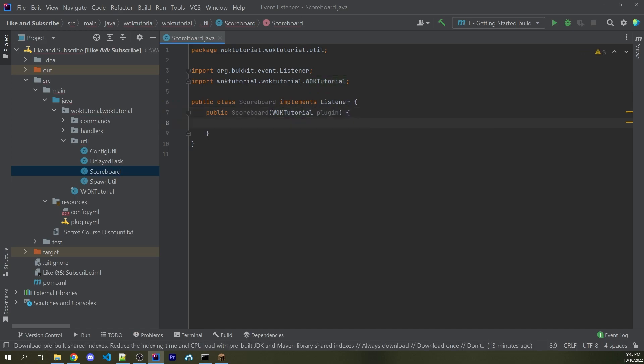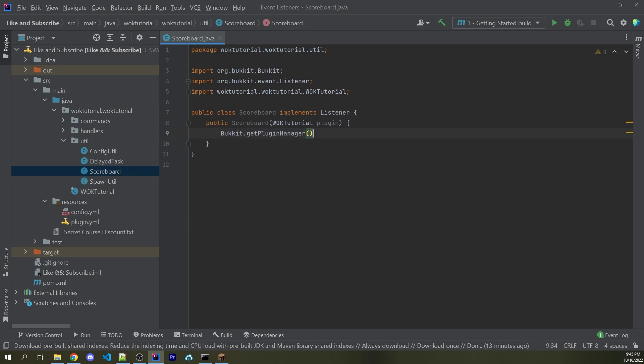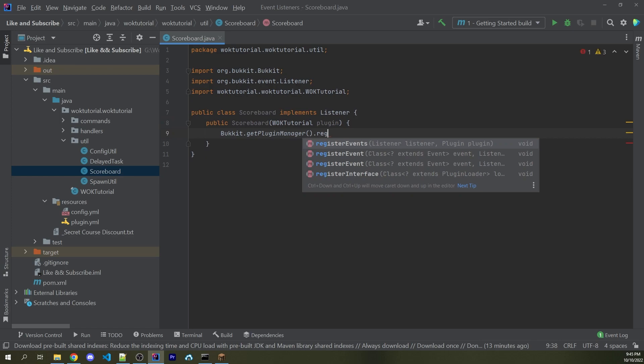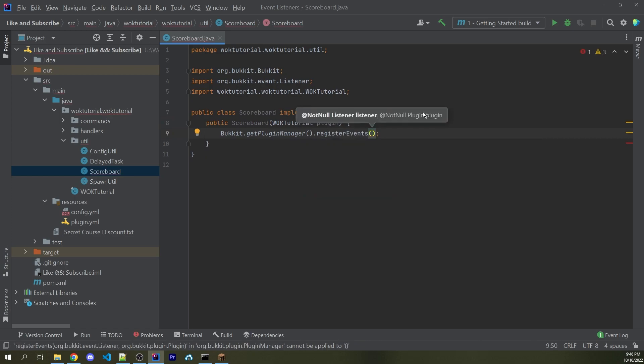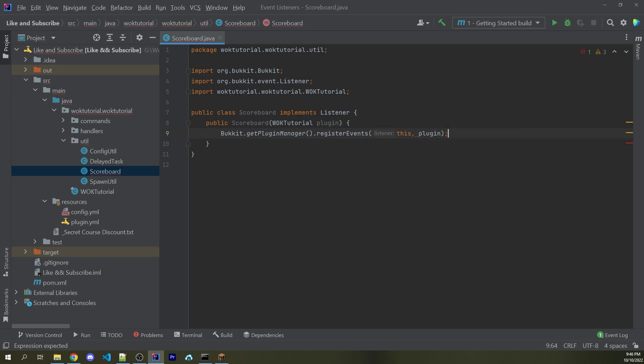Of course, if your main class is called something else, then you're going to want to name your variable something else. Now here I can say Bukkit.getPluginManager.RegisterEvents, passing in the listener first, which is this, because this class implements listener, and afterwards we can pass in the plugin.